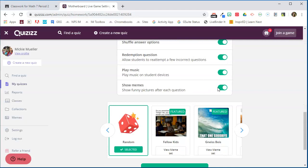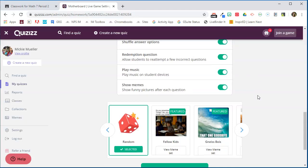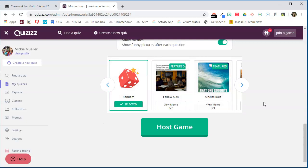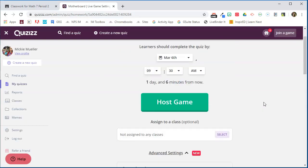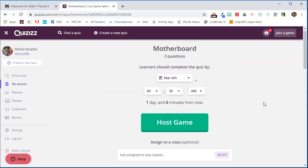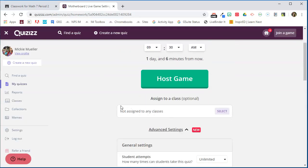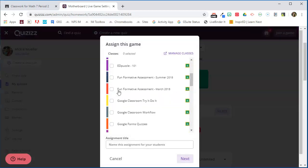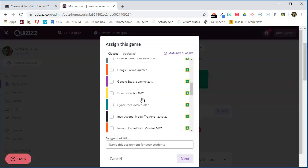You can allow redemption questions, you can play the music, show memes—you have the option to turn all of those on or off, whichever you prefer. You can select the memes and so on. If we go back up to the top you'll see here that it's not assigned to any classes.